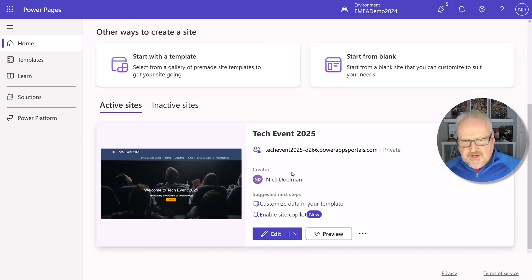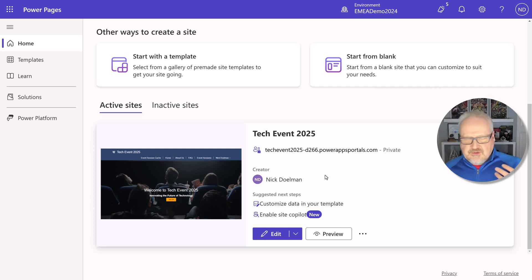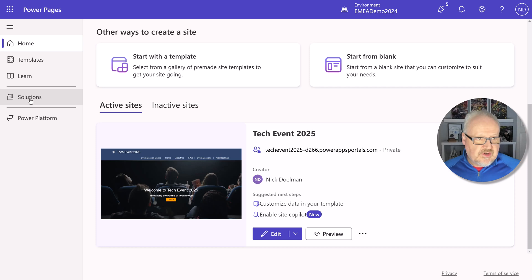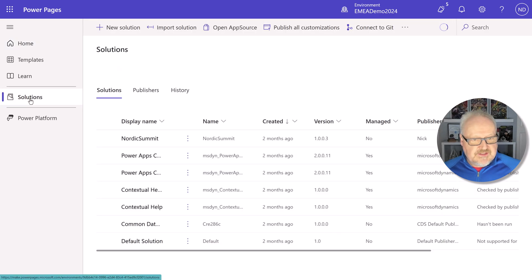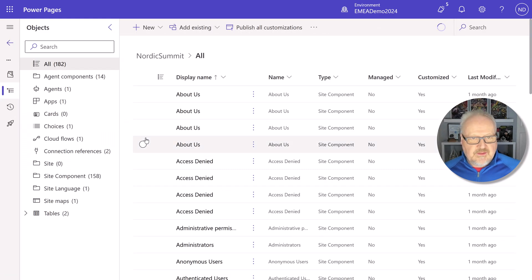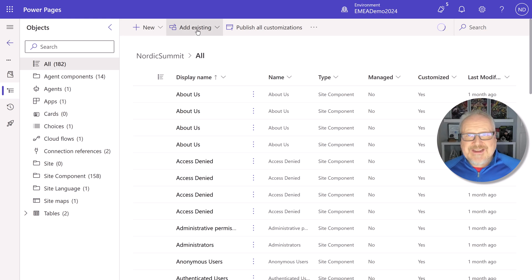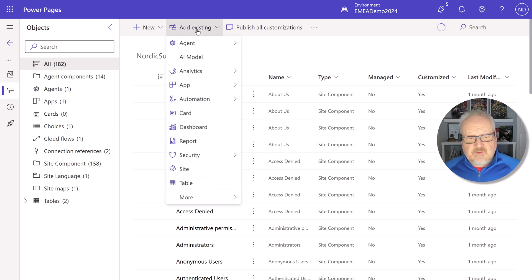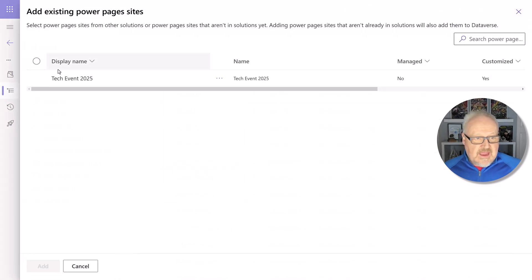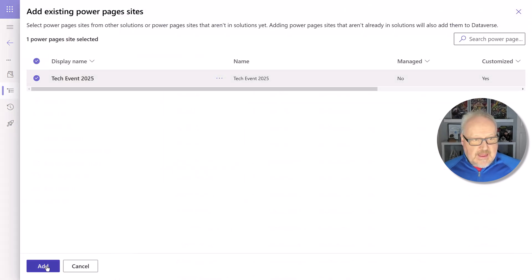So we see here, I've already created this tech event. I actually use Copilot to create this site for me. I can go in and edit it. But the first thing I'm going to do, I'm going to go into my solutions. I'm going to open up one solution I'm working with. And then here I can go add existing. And then once you go add existing, we do see the Power Pages site attribute does show up there in the menu. And I can just select that and I can add that.